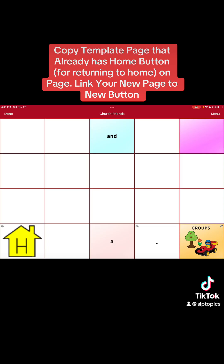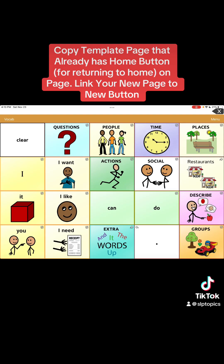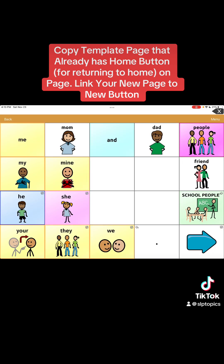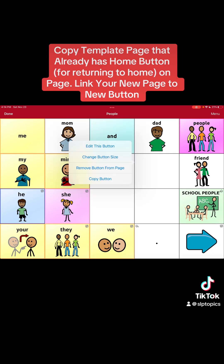Now we're going to link this new page to a button. I'm going to hit done and go back to the home page. I'm going to go into 'people' — you can see there are four blank white buttons. I'm going to make one of those my church friends button. I'll go back, hit menu, hit edit page again, and select the blank button next to the one that says 'friend' since we're doing church friends.